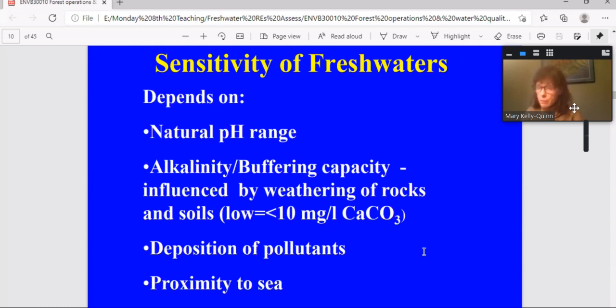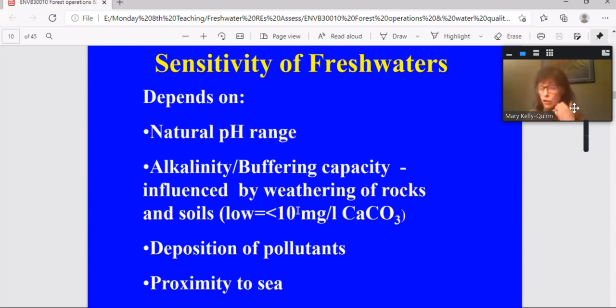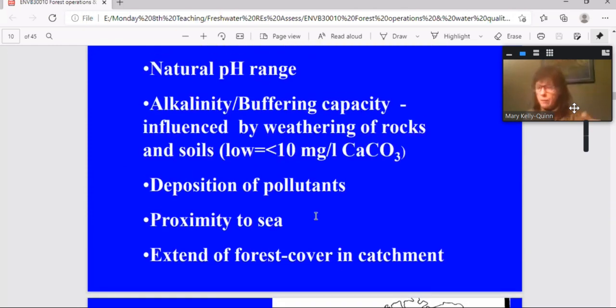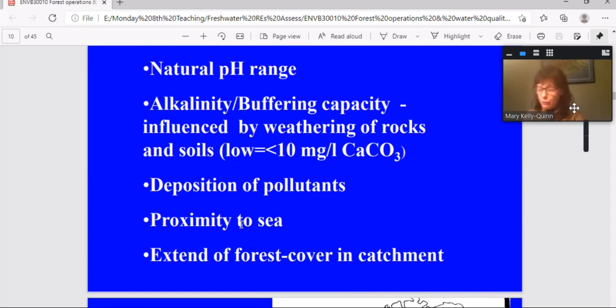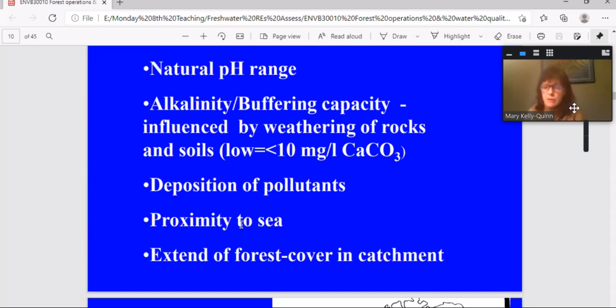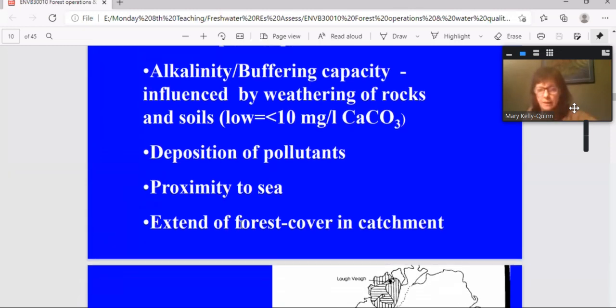So it depends on the natural pH range of the receptor, alkalinity or buffering capacity, and that's influenced by the geology. So for those of you that are doing the other module, we know now that if you have an alkalinity value less than 10 mg per liter, calcium carbonate, that's an acid-sensitive water. Also depends on whether there are acidifying pollutants present. So the deposition of pollutants, the proximity to the sea would influence the potential for that sea salt effect. And finally, but equally important, it depends on the amount of forest cover in the catchment. So if you have a small patch, you're not going to notice anything, but if forest cover certainly covers at least 25 percent of the catchment, you can have forest-mediated acidification.